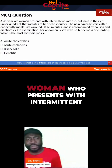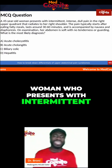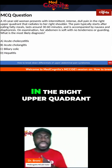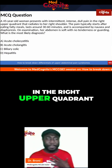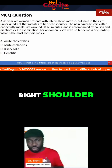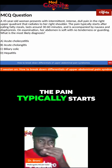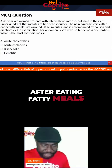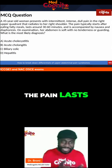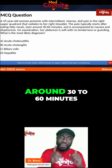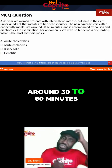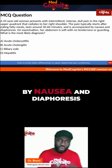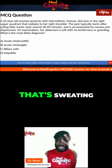You have a 45-year-old woman who presents with intermittent, intense, dull pain in the right upper quadrant. It radiates to the right shoulder. The pain typically starts after eating fatty meals. The pain lasts around 30 to 60 minutes and it is accompanied by nausea and diaphoresis.